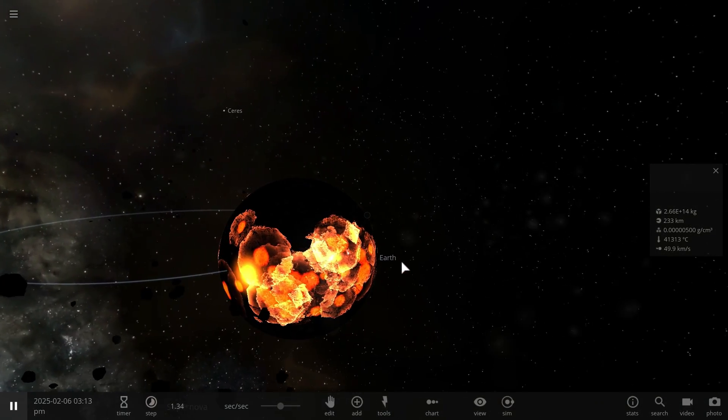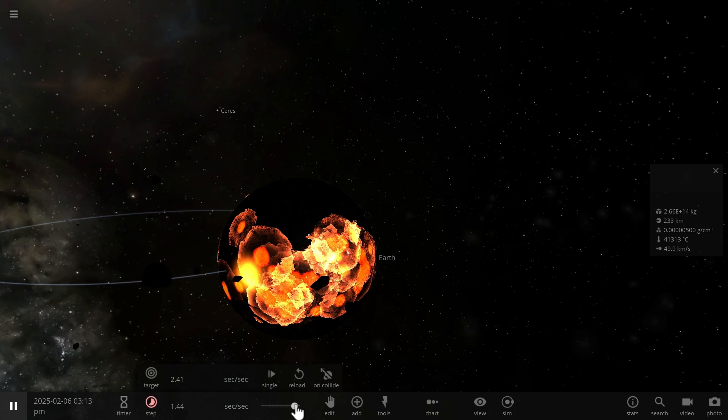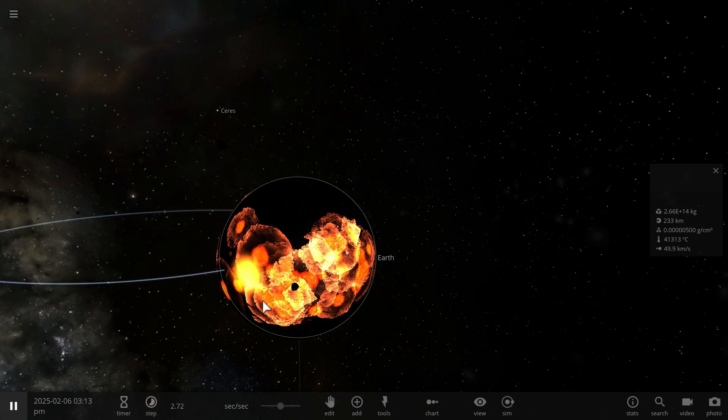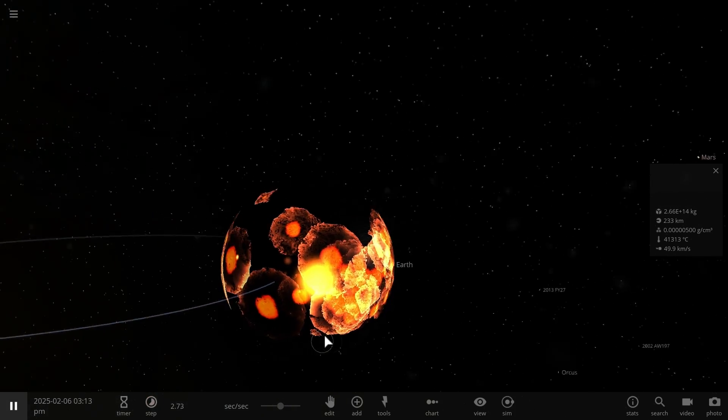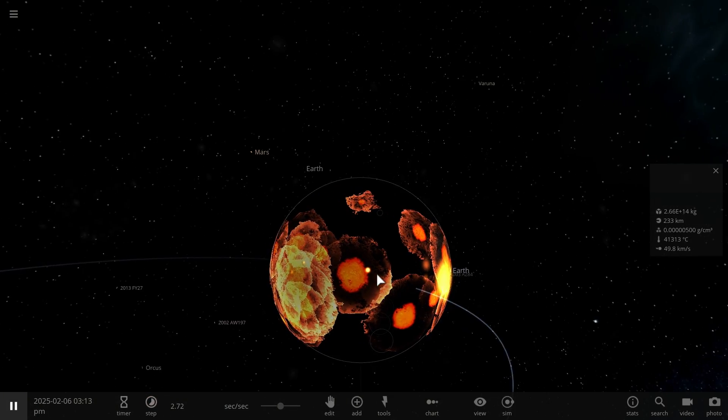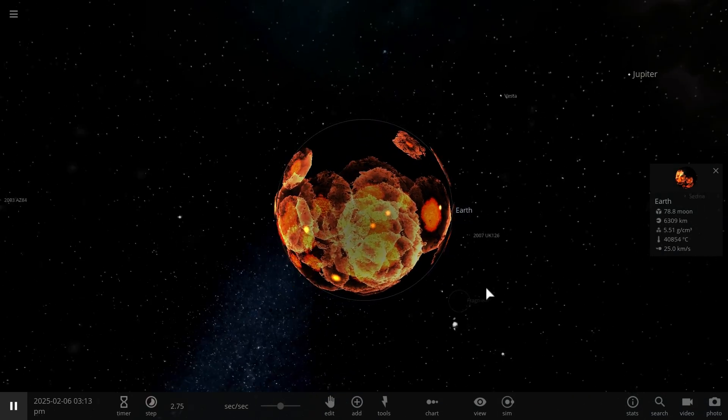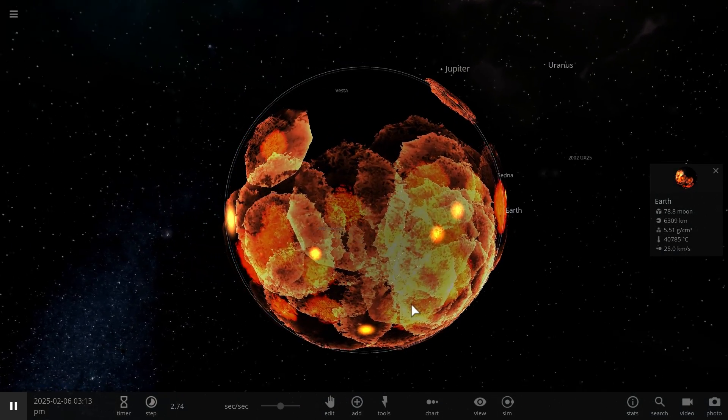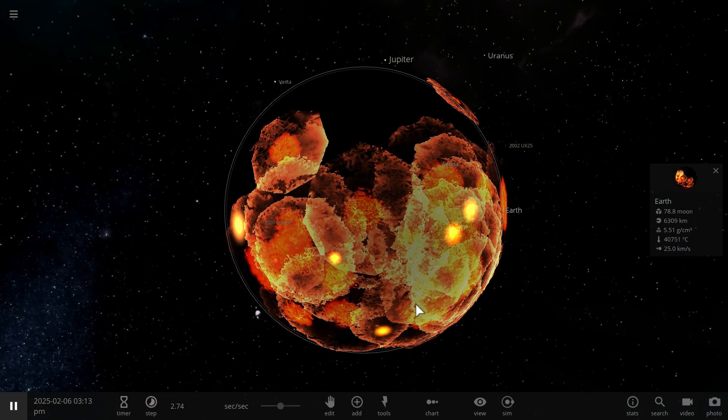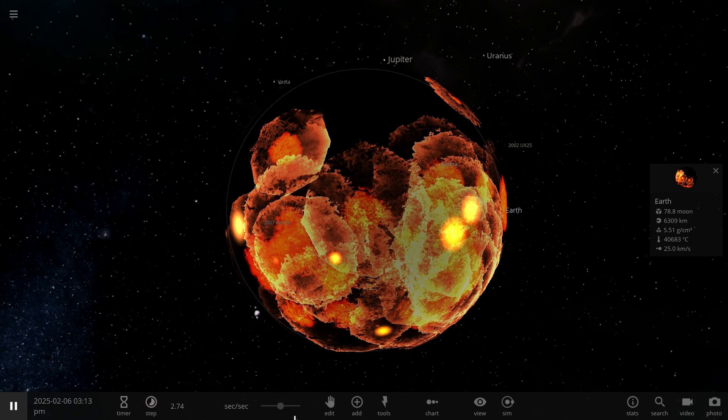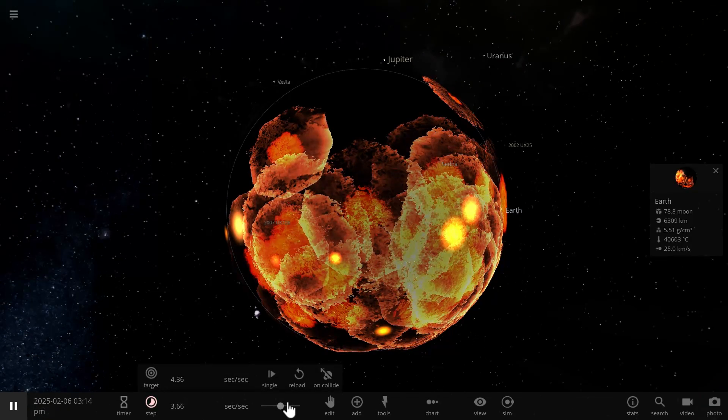So to answer the question of whether you'll be able to walk on the sun, well you personally probably not, the future of humanity, if it's still around, maybe. But we're talking about very very far future, like hypothetical future of trillions of years in the future.